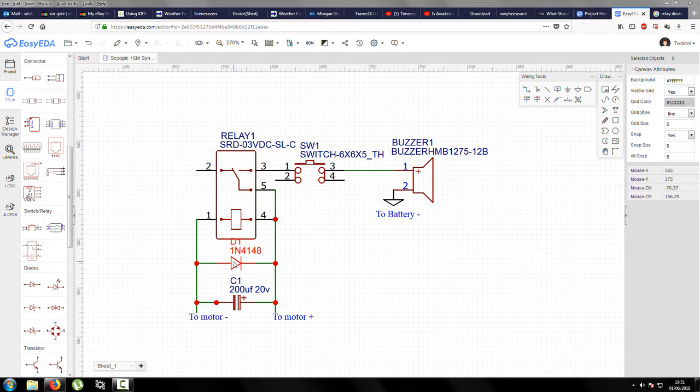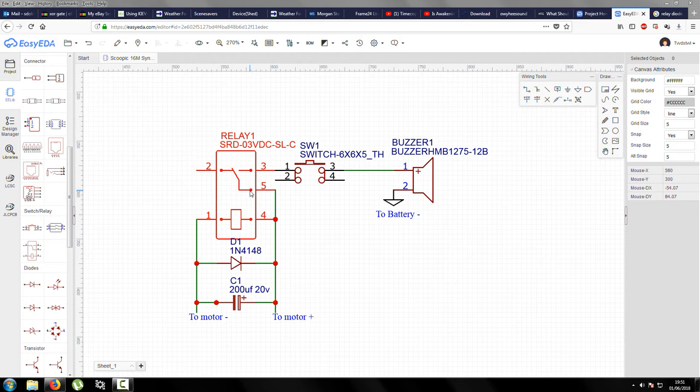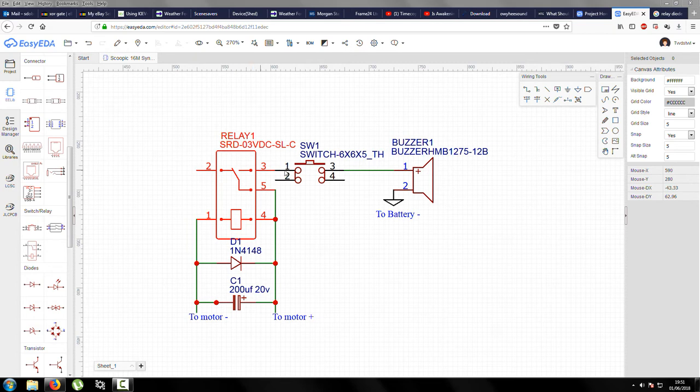That's really important. And then from the motor positive, that's getting switched through the relay. So whenever there's power going to the motor, that relay is energized, so then that makes power available to this switch.